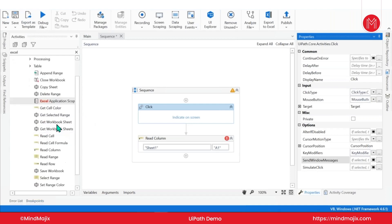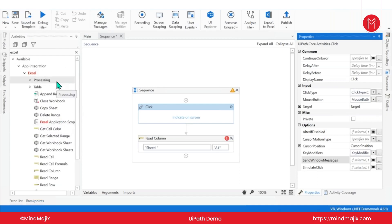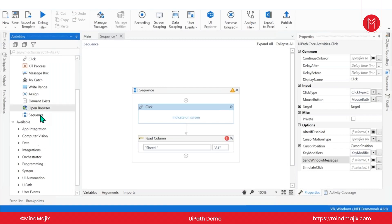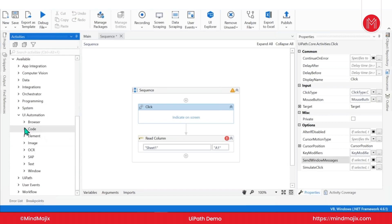We are going to go through most of these activities. Some activities I'll teach you, and others you'll try on your own because hands-on practice is very important. Not only Excel — we have got many other activities. We have computer vision, which is the AI capability I mentioned that UiPath is introducing. We also have UI automation, browser-based, SAP, image recognition — there are a lot of things you can do.